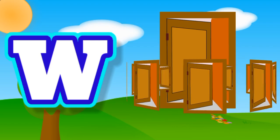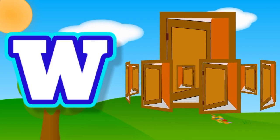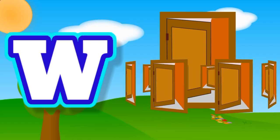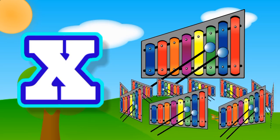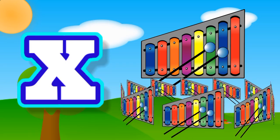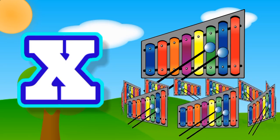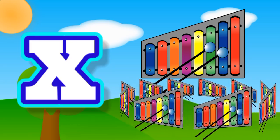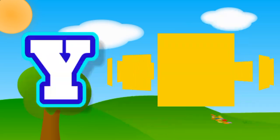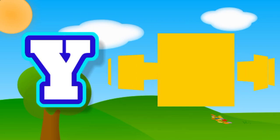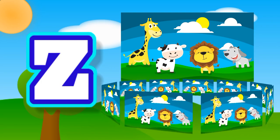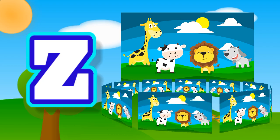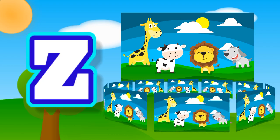W for window, X for xylophone, Y for yellow, Z for zoo.